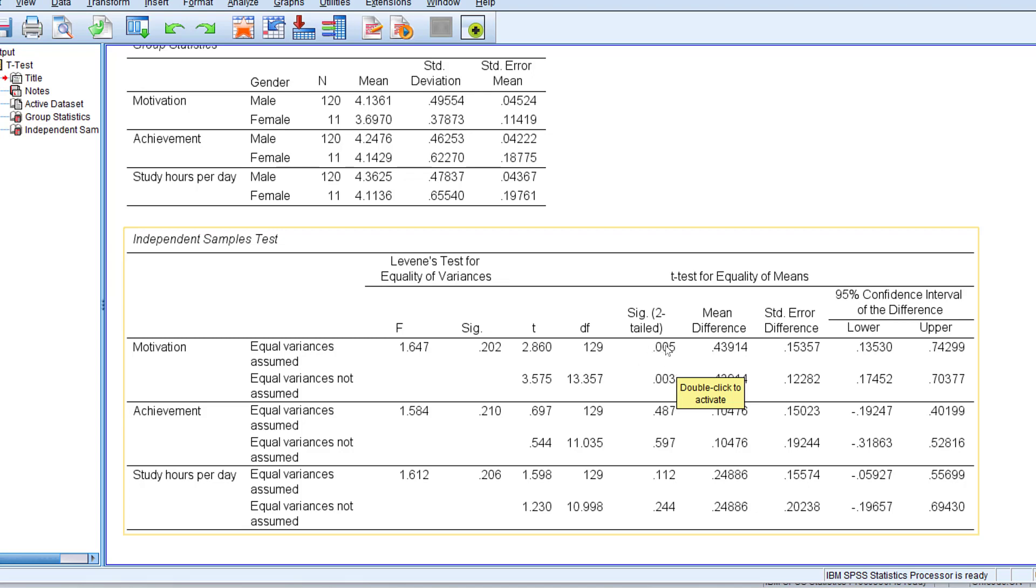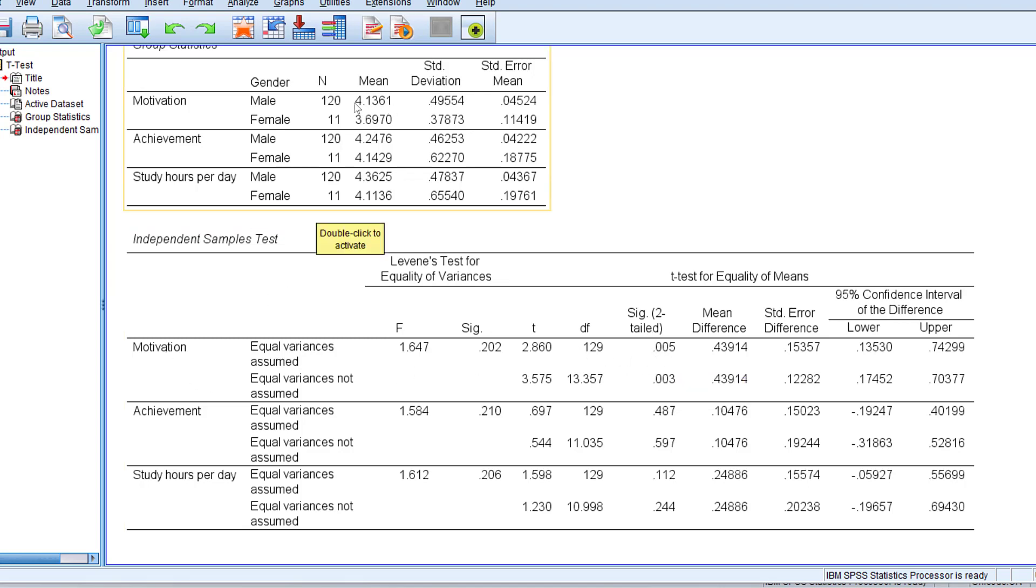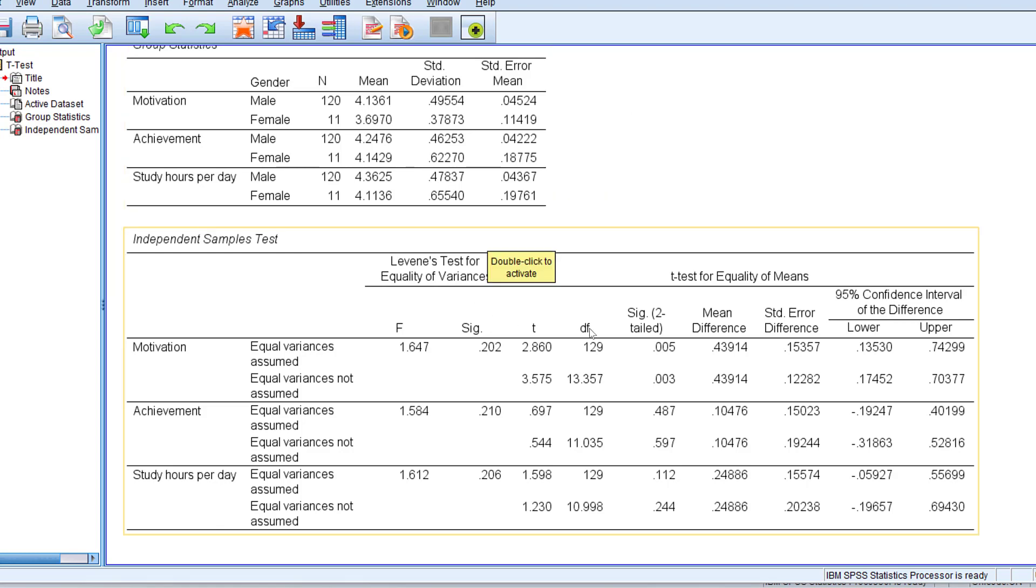In this case we have a statistically significant difference between male and female respondents with regard to motivation. You can obviously see that male students are more motivated than females. The mean score is 4.1 for males and 3.6 for females.